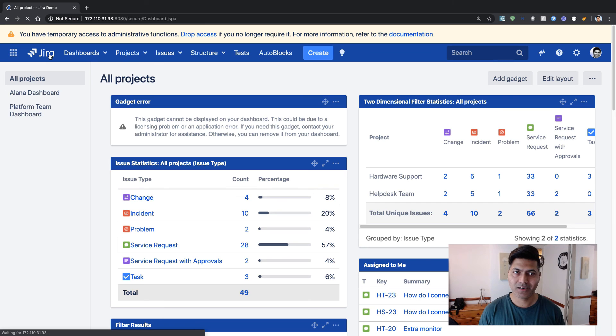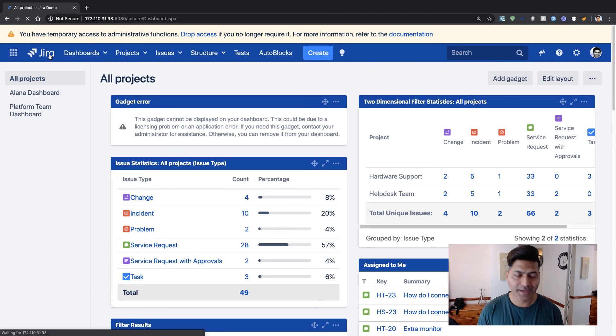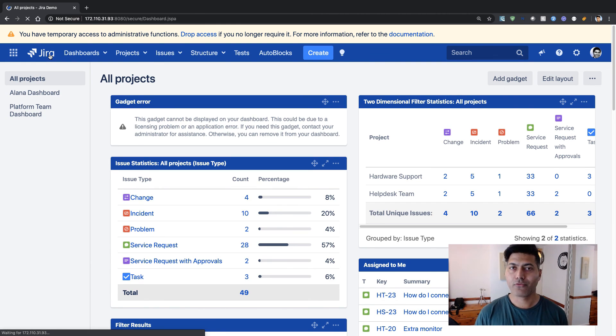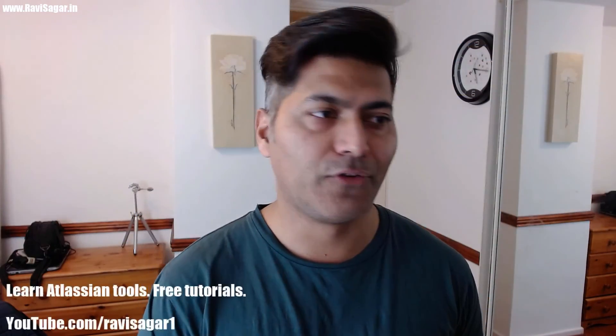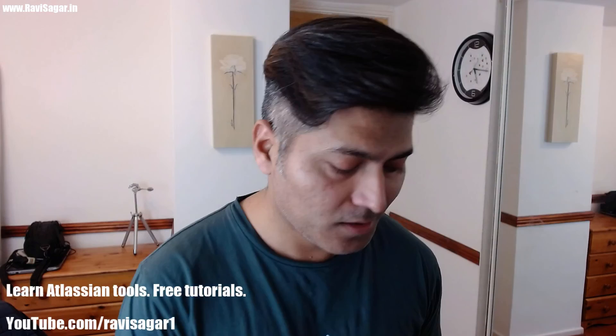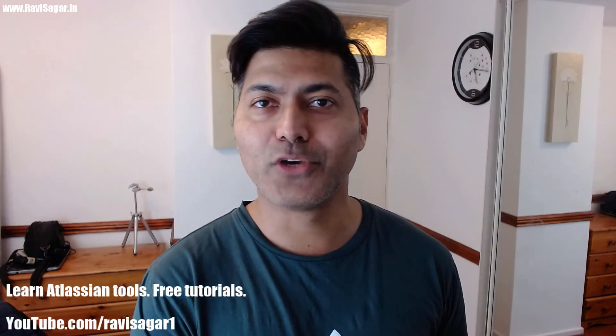The good thing is that our Jira is successfully upgraded to the latest version — 8.6.1 — and we'll be able to do new things with the new instance. That's all I wanted to share in this video. I hope you enjoyed it and learned something new today. Thank you very much.